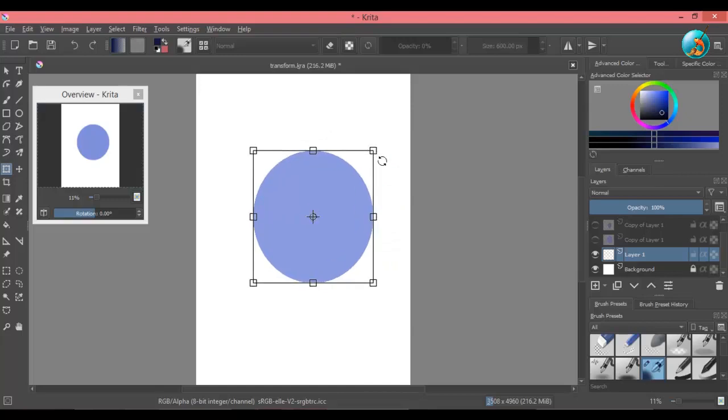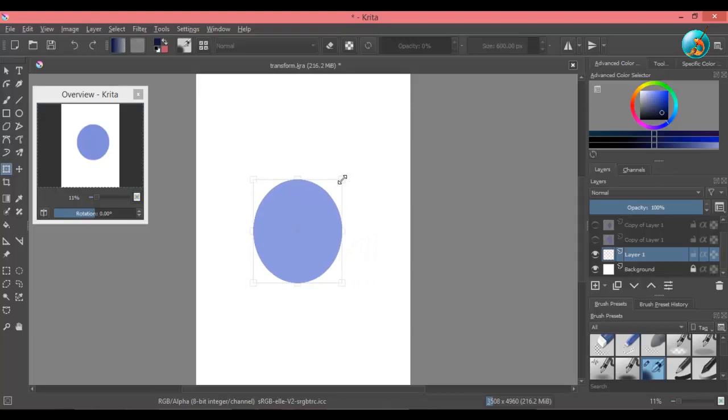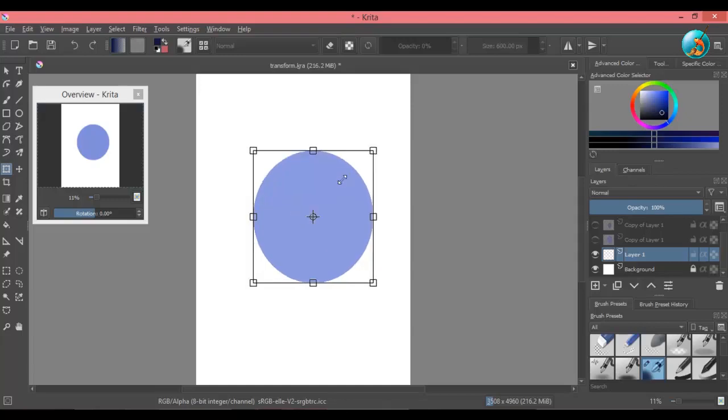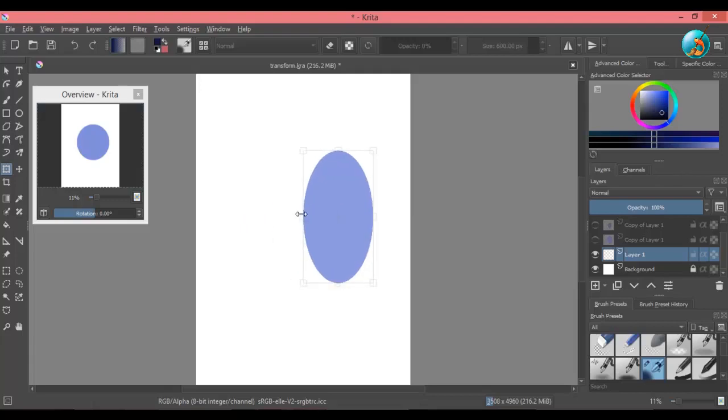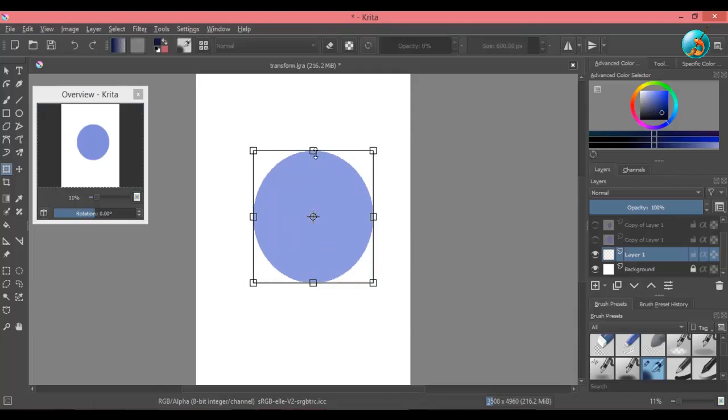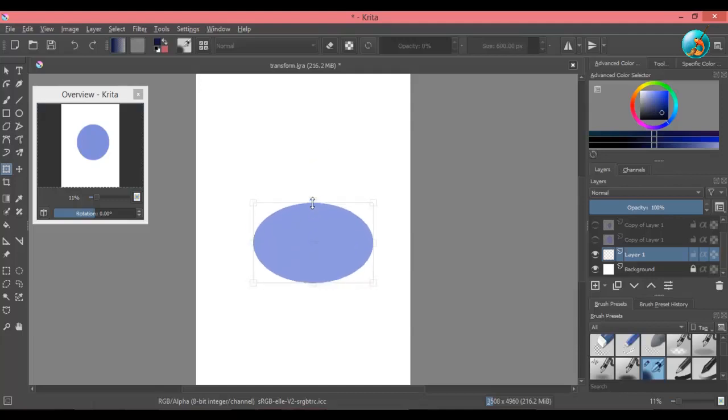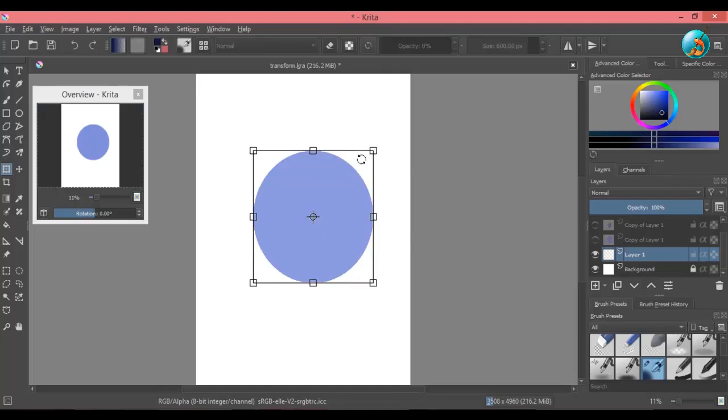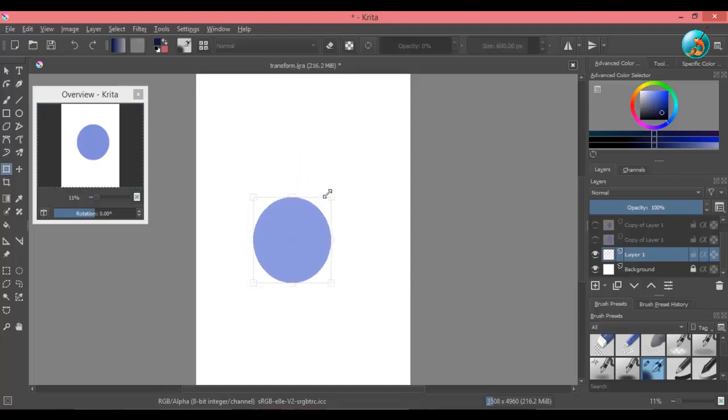Using the corner node will resize the object diagonally. If you use left or right node, you will be able to resize the shape vertically, and horizontally if you use the top or bottom node. Hold down the shift key to keep the proportions of the object.